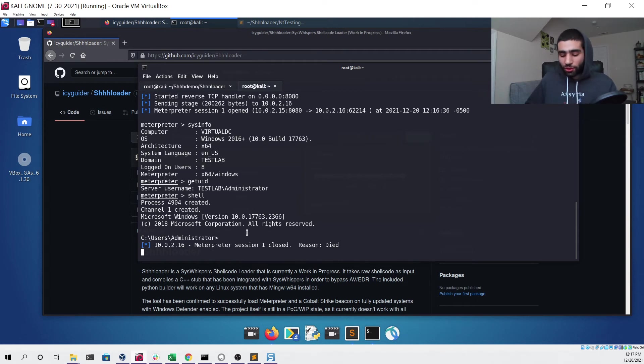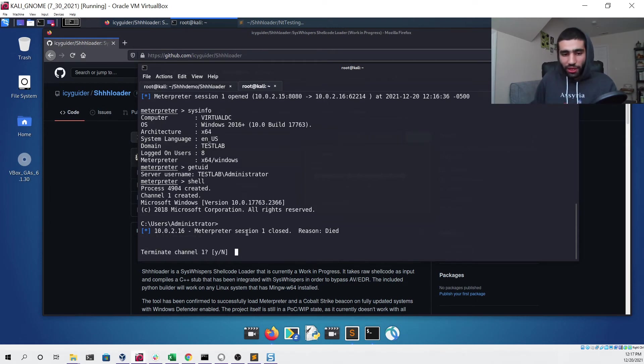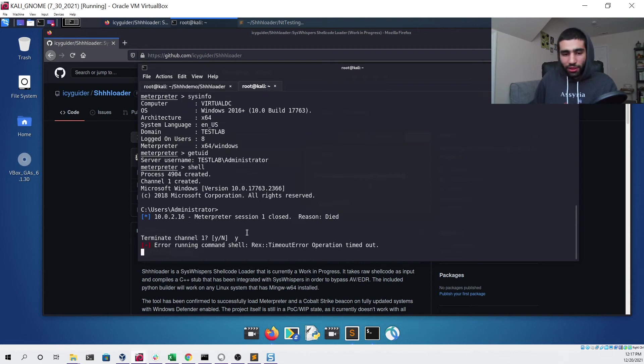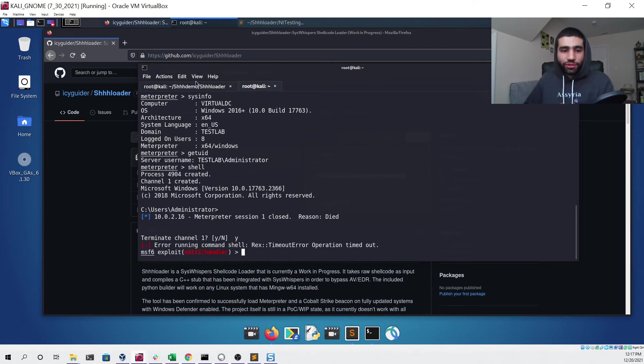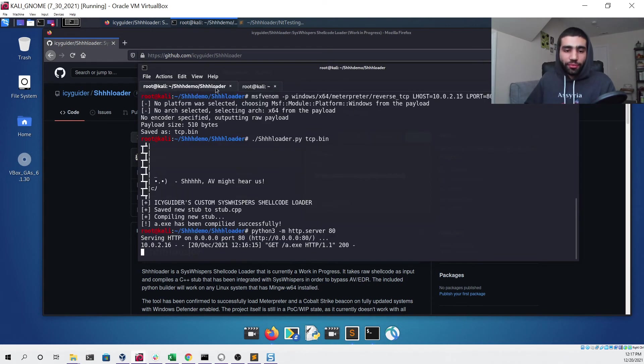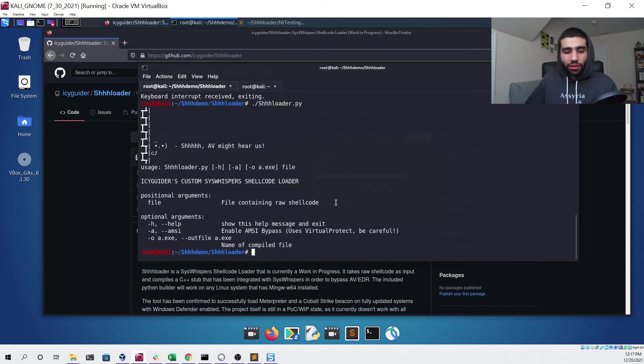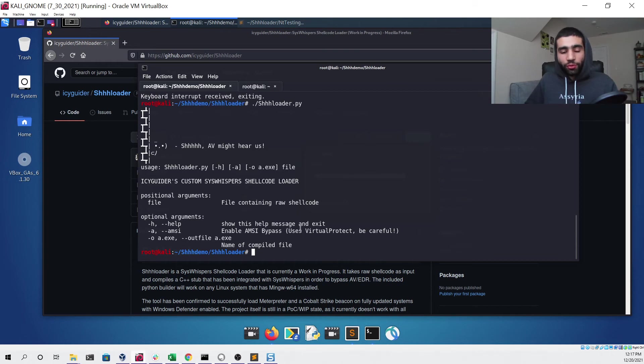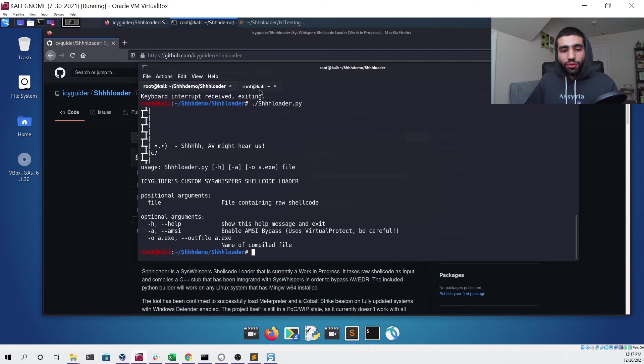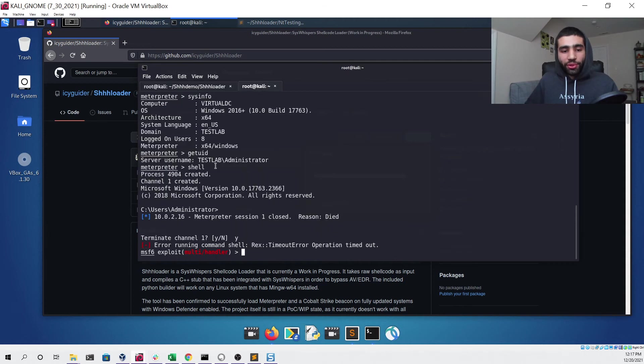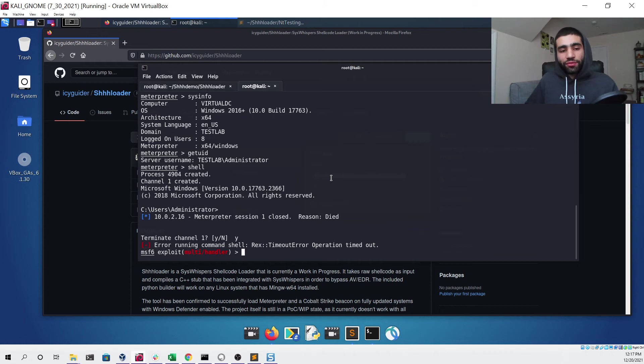What I've done to combat that is I've added a feature to Schloader. If we look at the usage again, that enables you to run an AMSI bypass before loading the file that you create in order to use those more complicated features of Meterpreter that would be detected by Windows Defender otherwise.